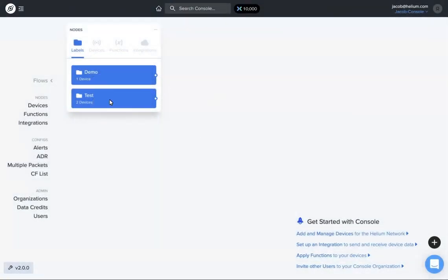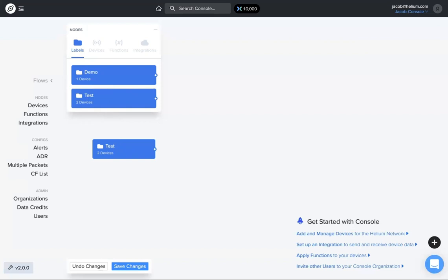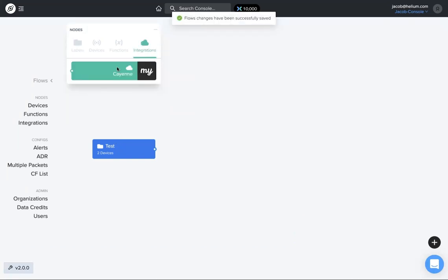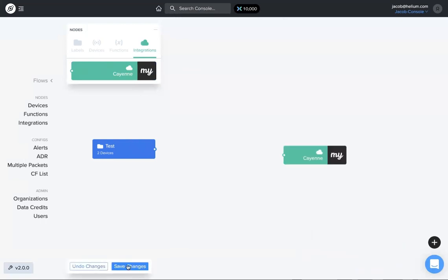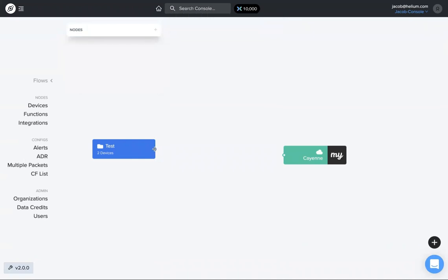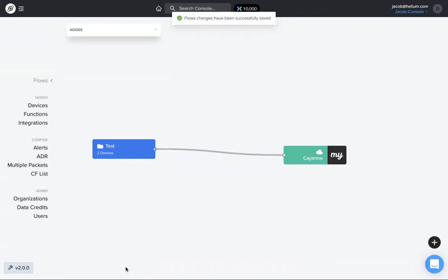Once you have a device or a group of devices on the flows page, and we have an integration, either pre-built or a custom integration, put on flows, we have that data going from the device to the integration.